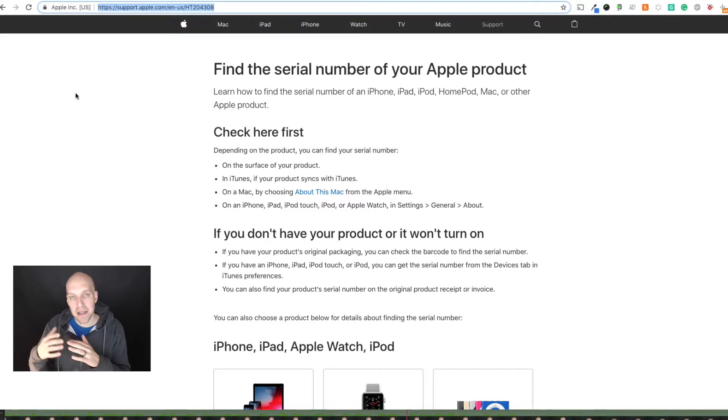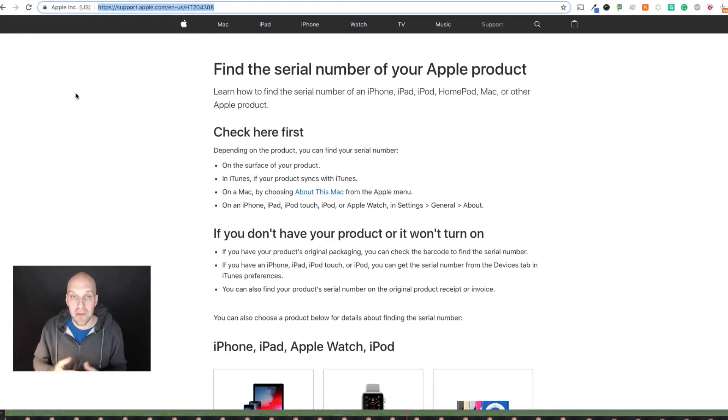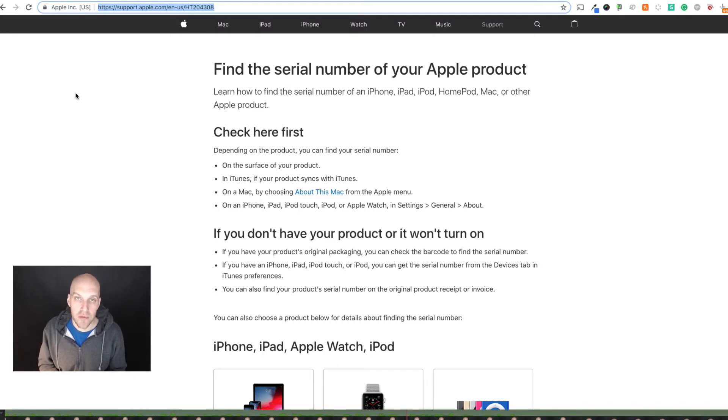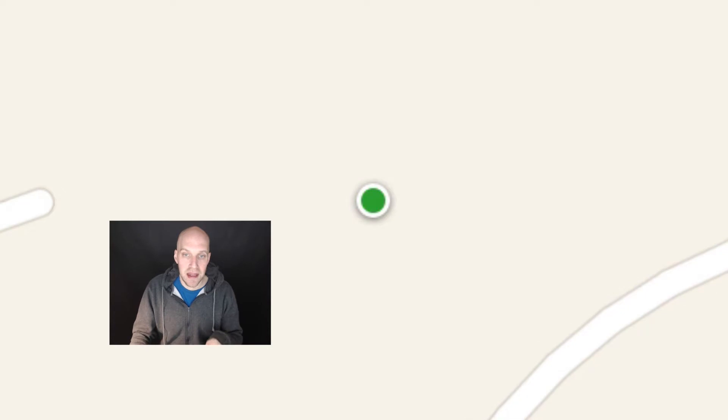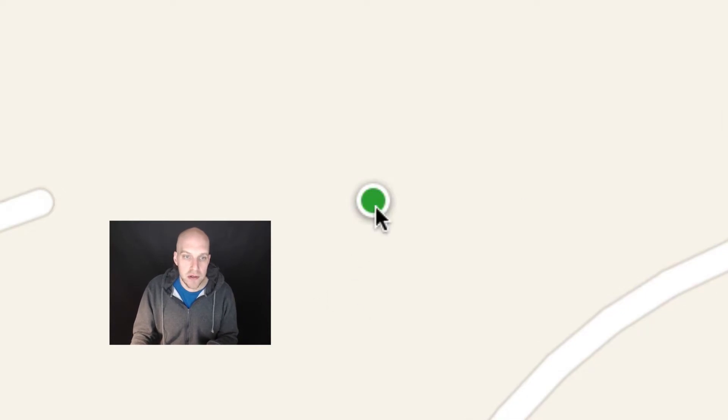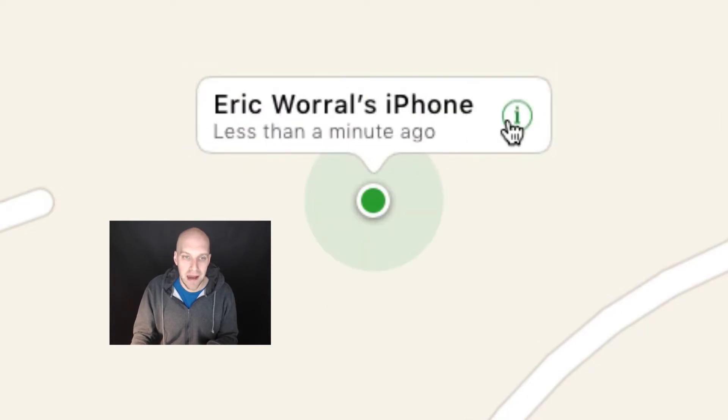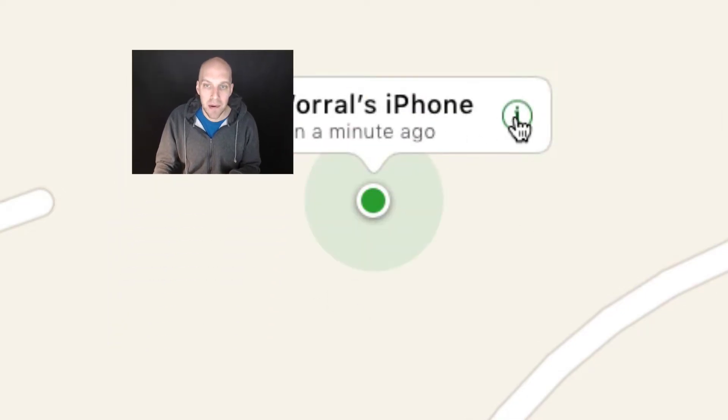So now let's take a look at some of the features if you do have it enabled and what you can do with your phone. As you can see right now, it is enabled for me.